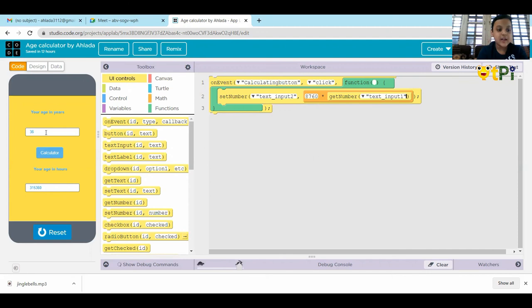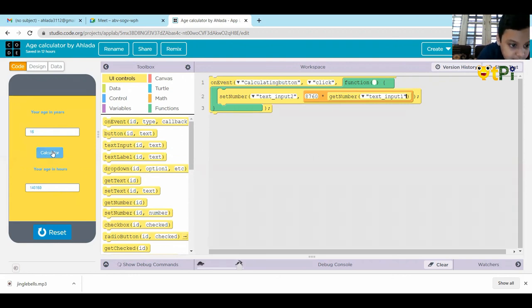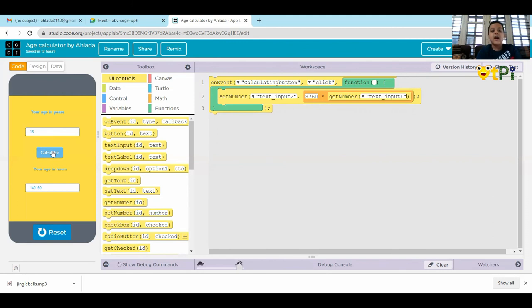And we are going to try the last number. That is 16. Calculate. 140,160. Answer is correct.